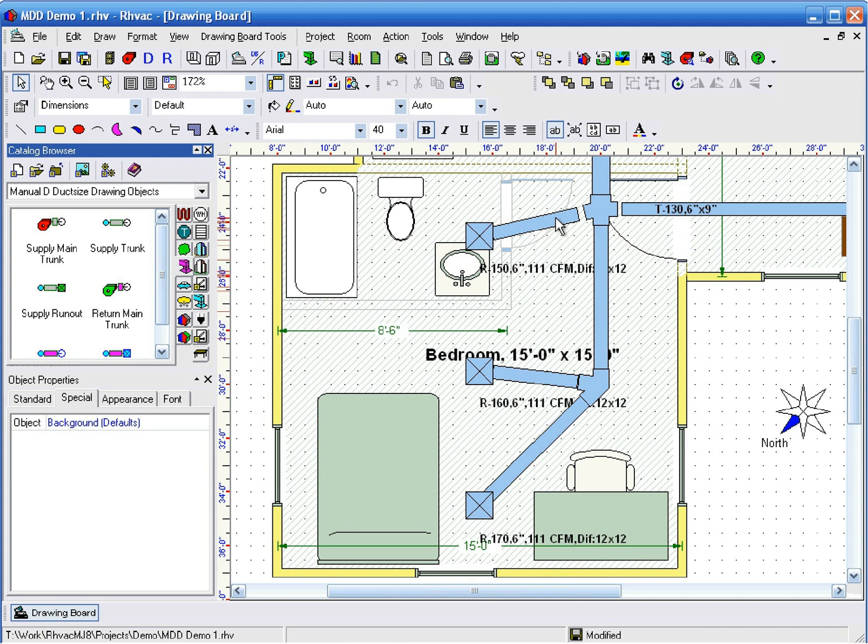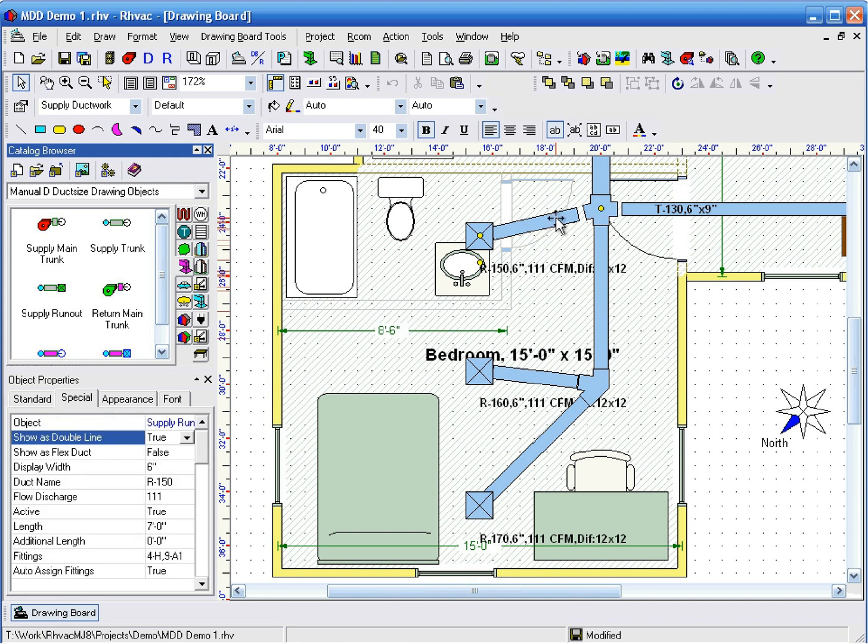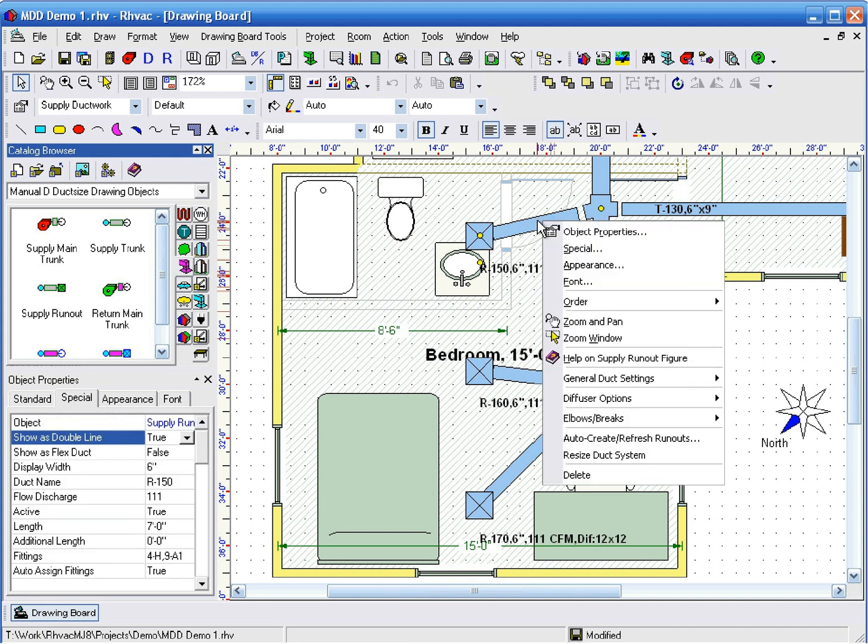Let's delete one of these runouts in the bedroom so that there'll be only two. Right click on the runout you want to delete and click delete.